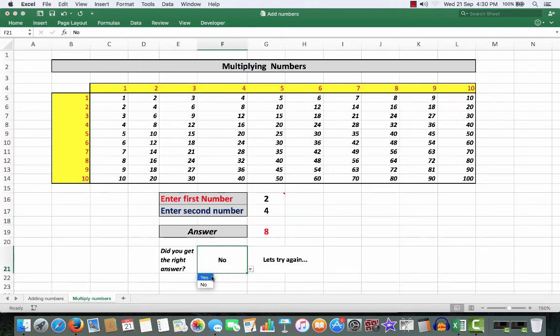So now you can say to little Billy, ah, your answer was correct. Billy, that's excellent. Go and get a biscuit. Well, I shouldn't have said that.